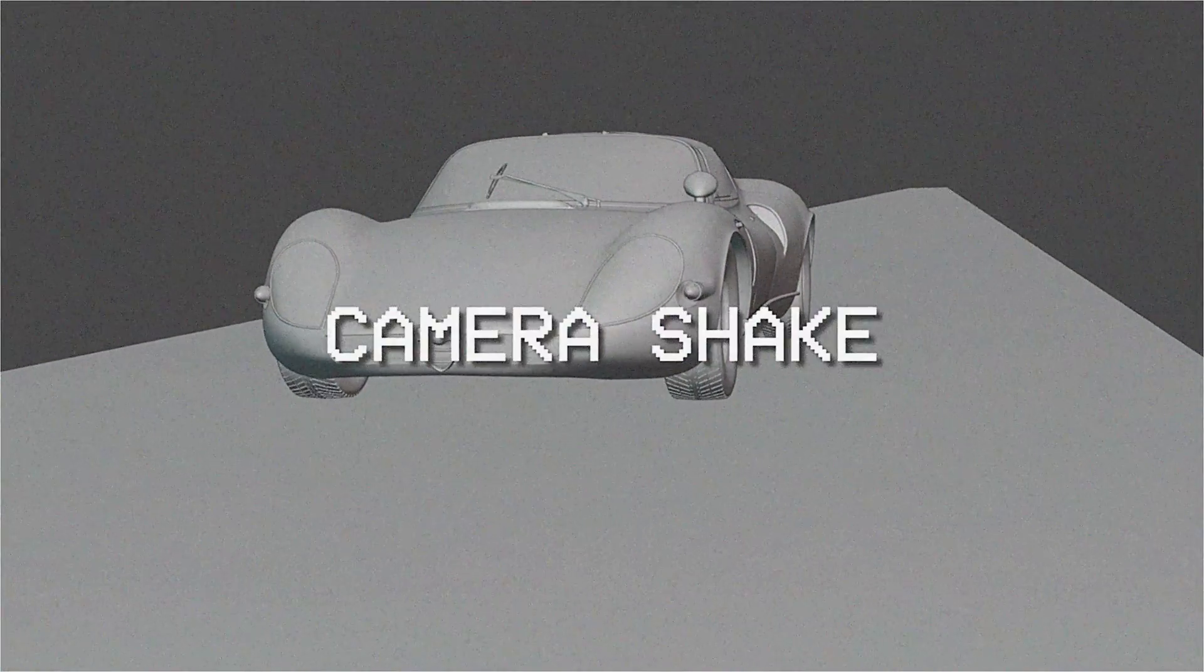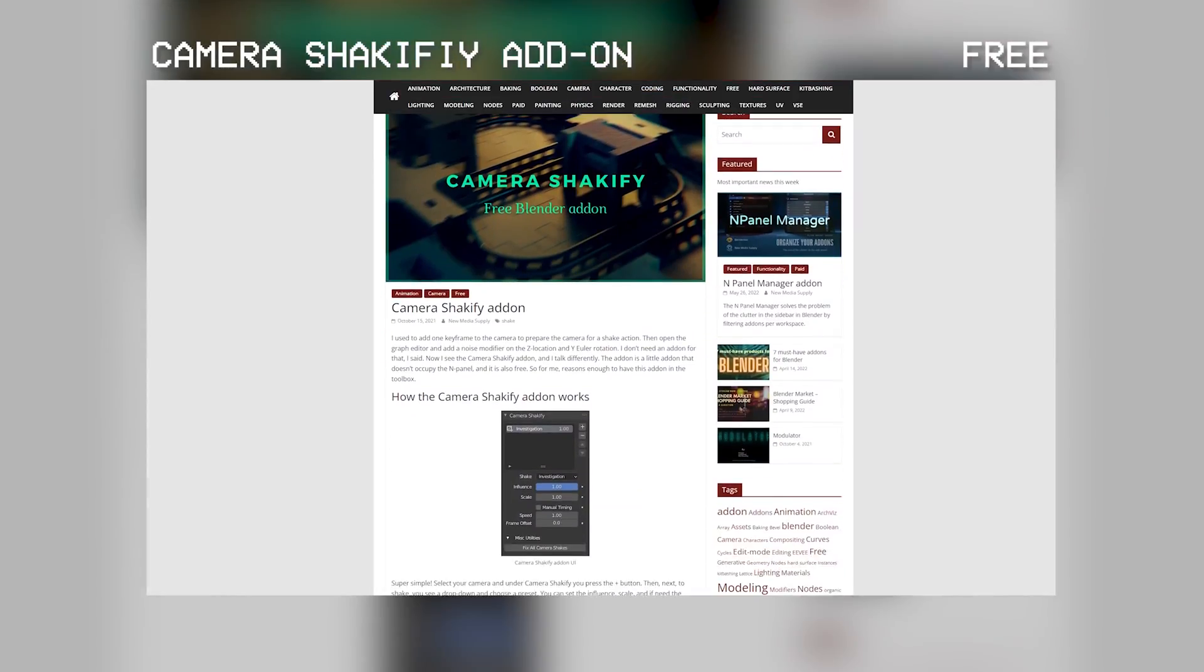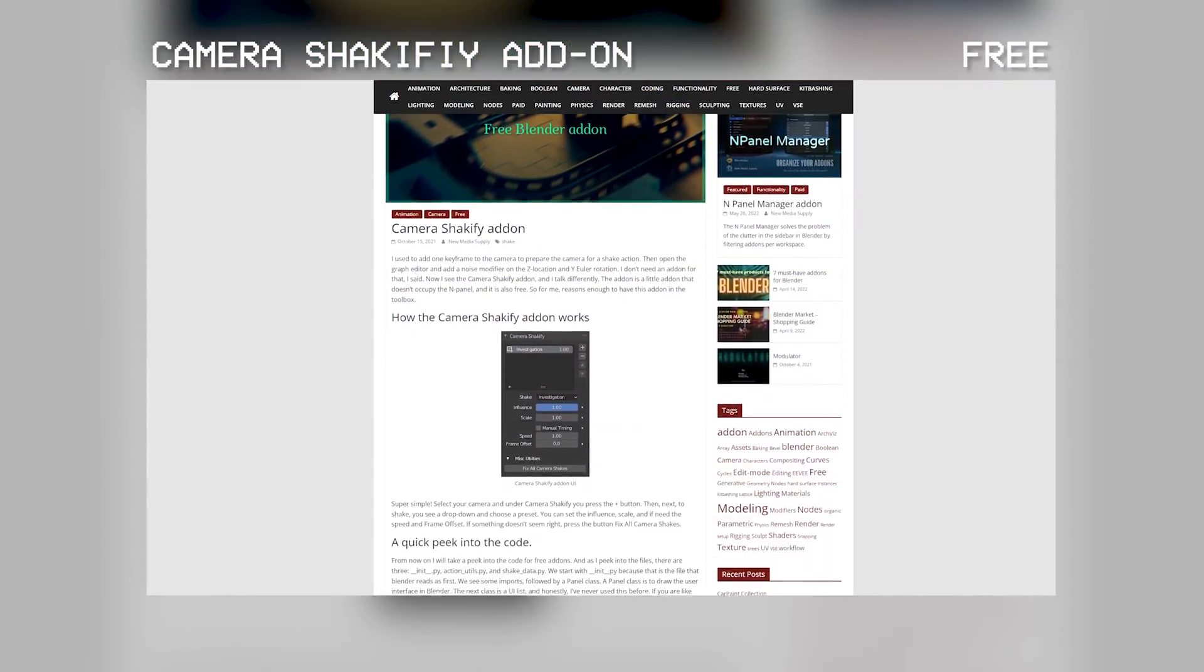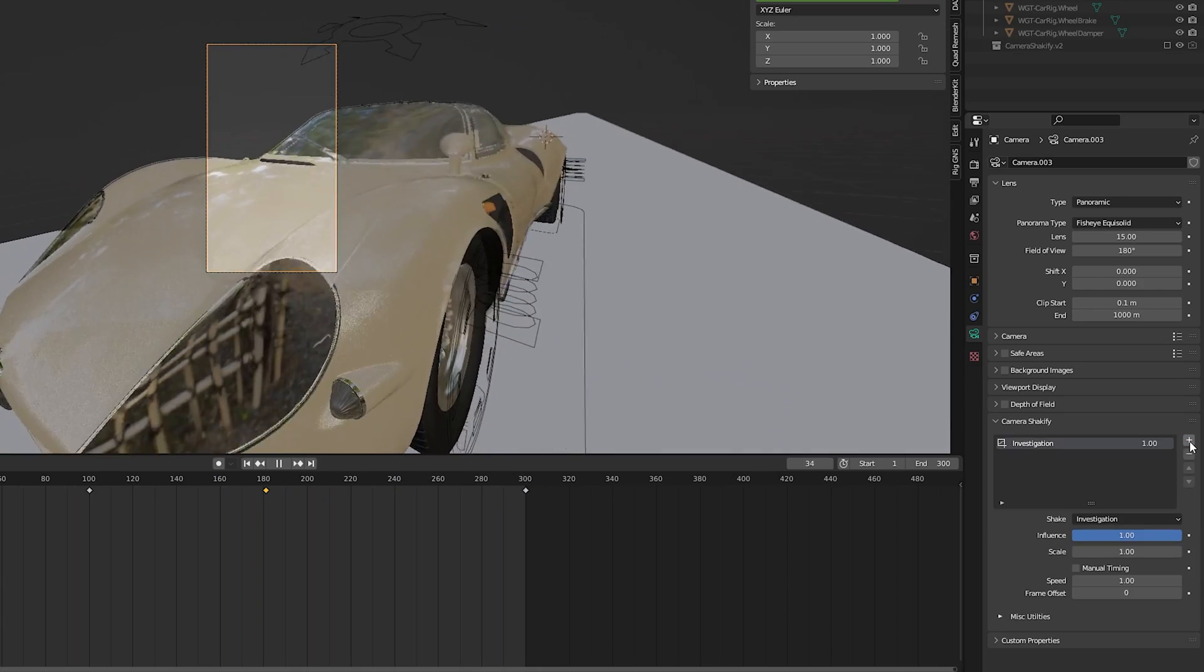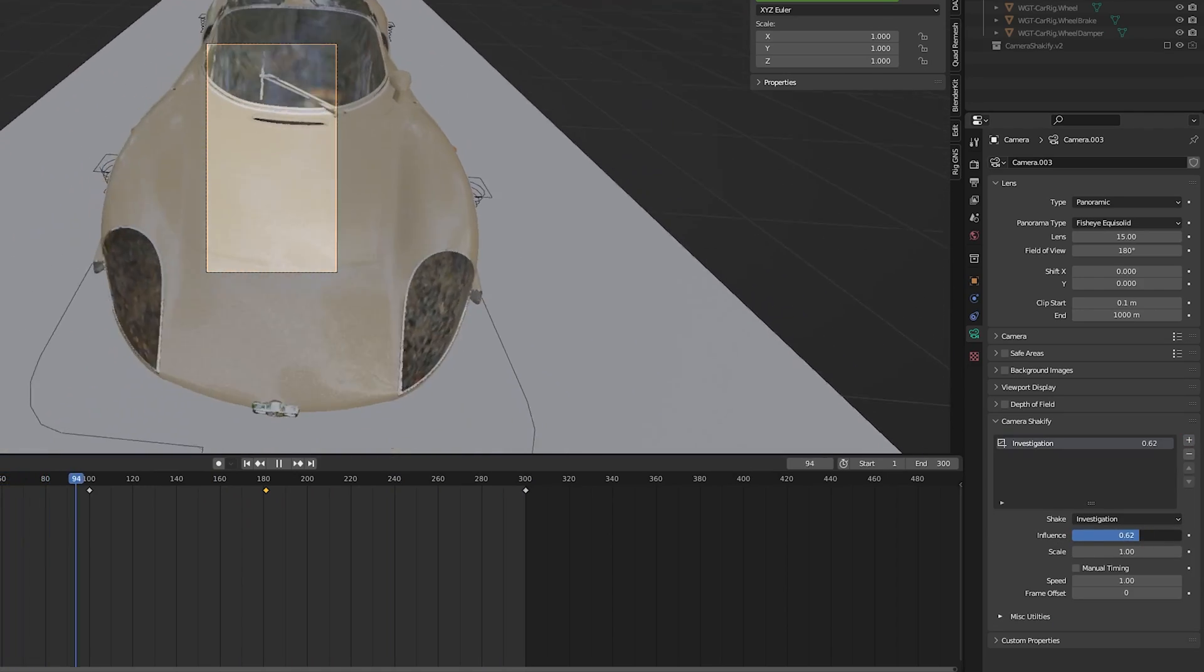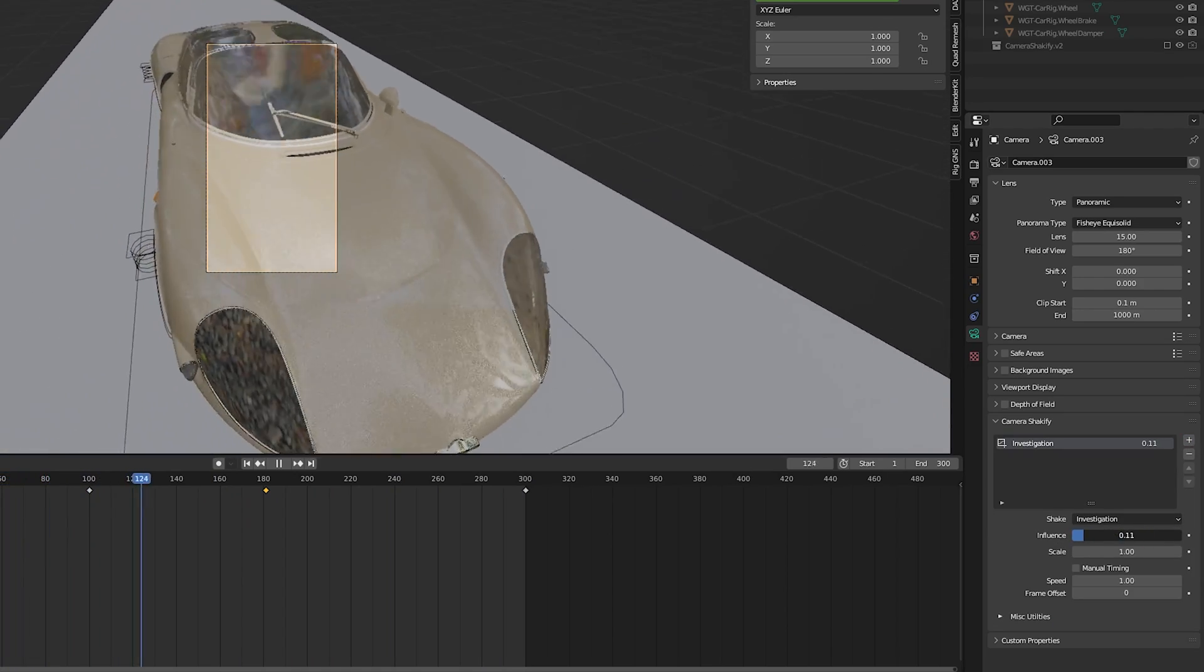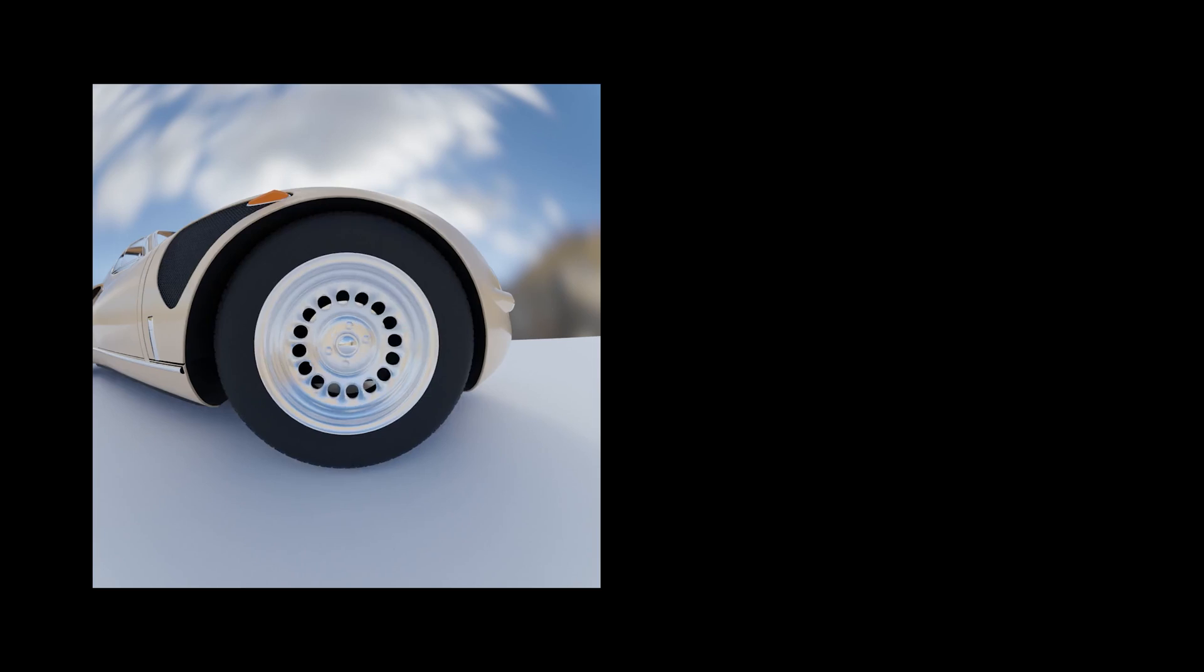I also like to add some camera shake to my car animations as well. To do this, I use the free camera shakeify addon. I add in a new camera shake preset. Once again, I experiment with different shake types until it gives me the effect I'm going for.